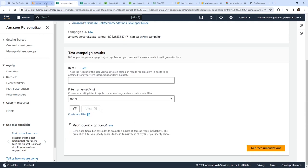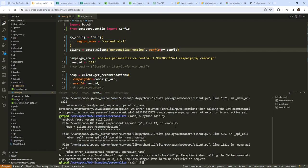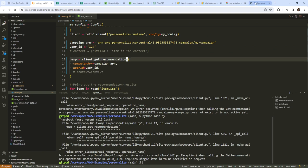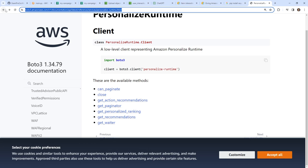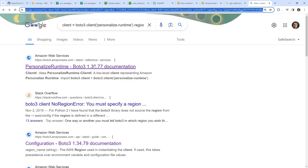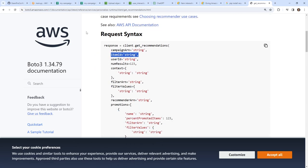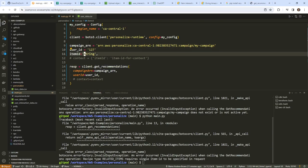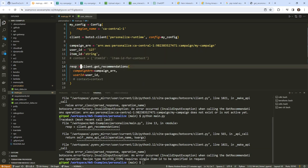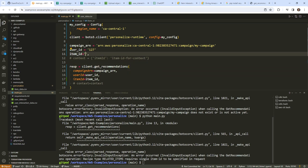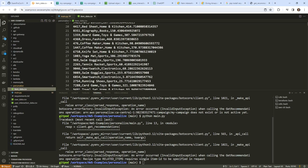Apparently we can test our campaign right here in the console, but I want to do it programmatically because I think that's the best way. It says the recipe type 'related items' requires a single item ID. Because we did related items, I guess it needs that field. Looking at the API, the item ID would go right here as a parameter. So I'll add 'item_id=item_id' to the get_recommendations call. We'll go into our item data and pull something — here is a knife set. So here is our item ID.